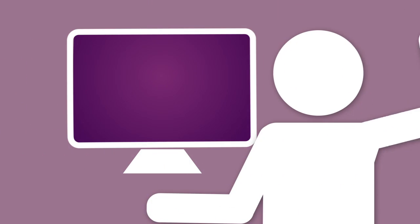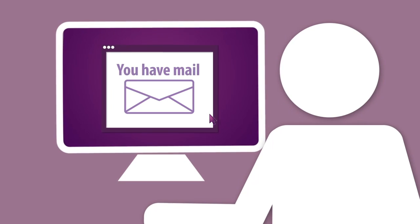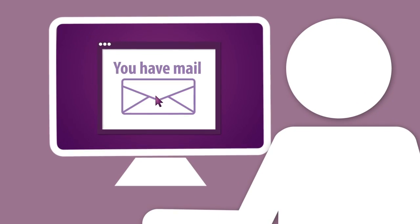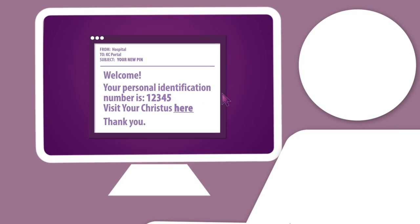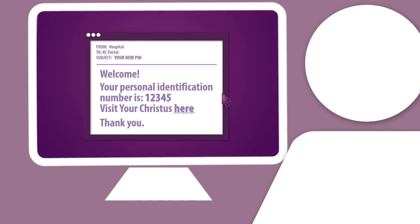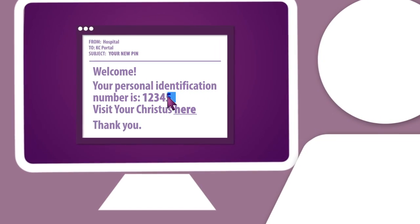Getting started is easy. When you register at the hospital, you'll receive an email with a personal identification number or a PIN so you can enroll for the portal.